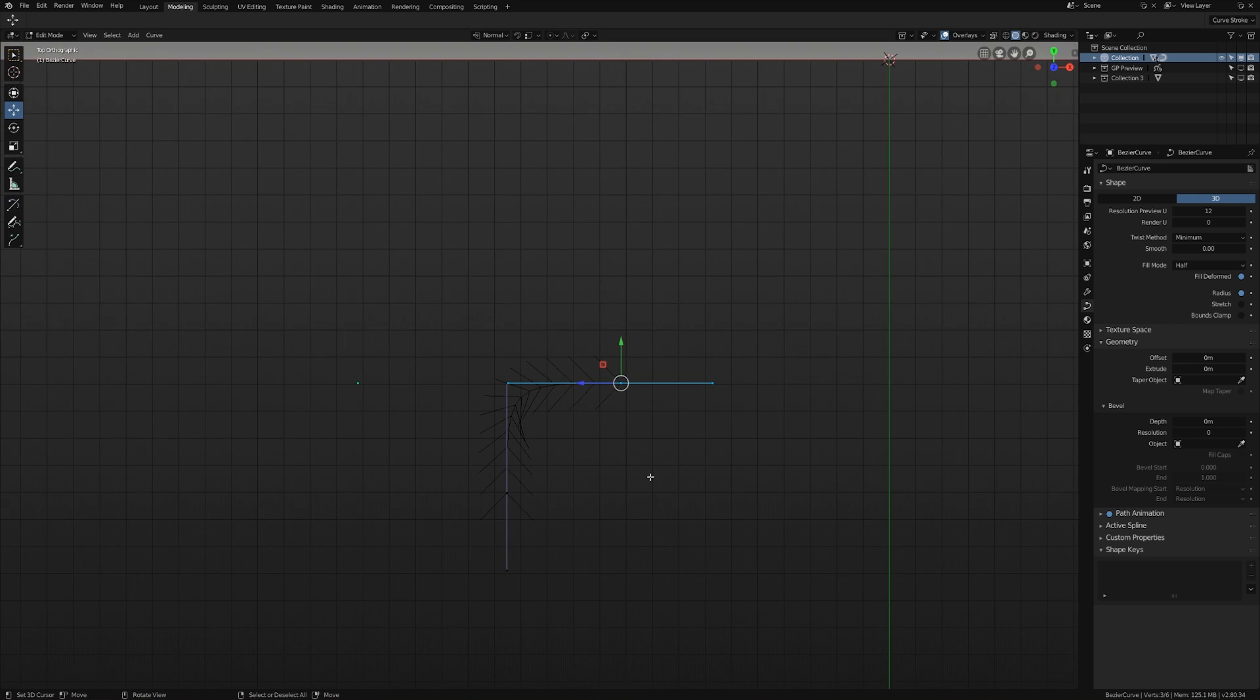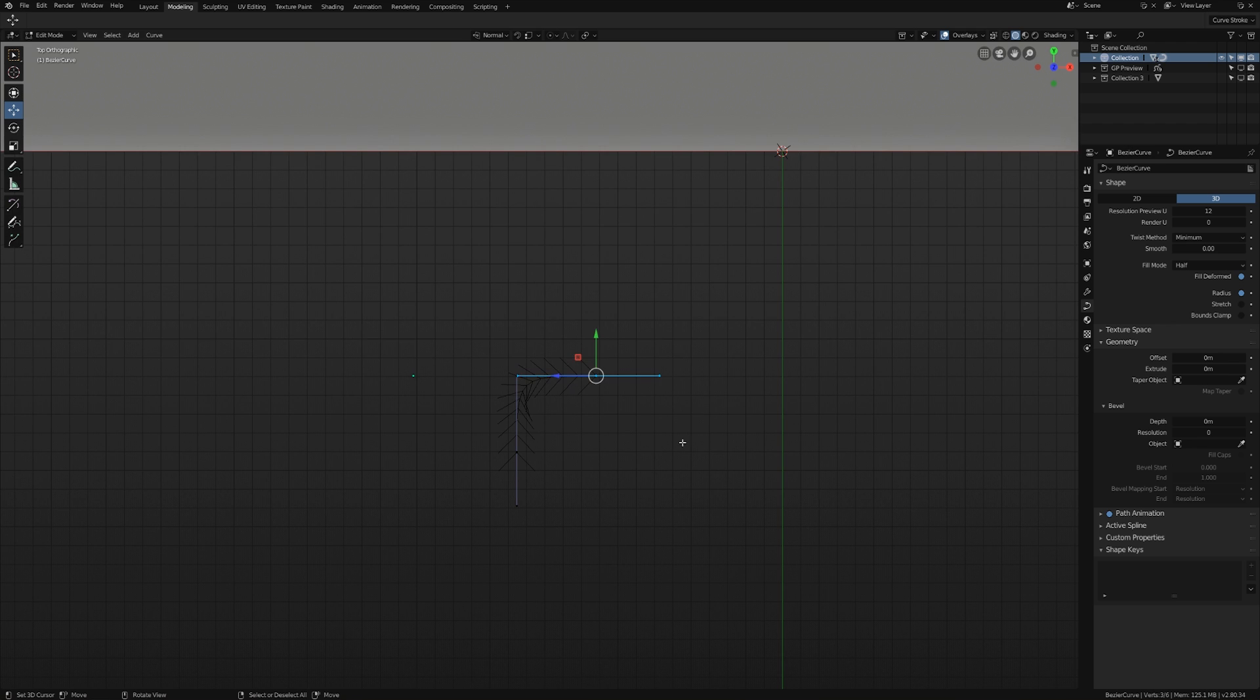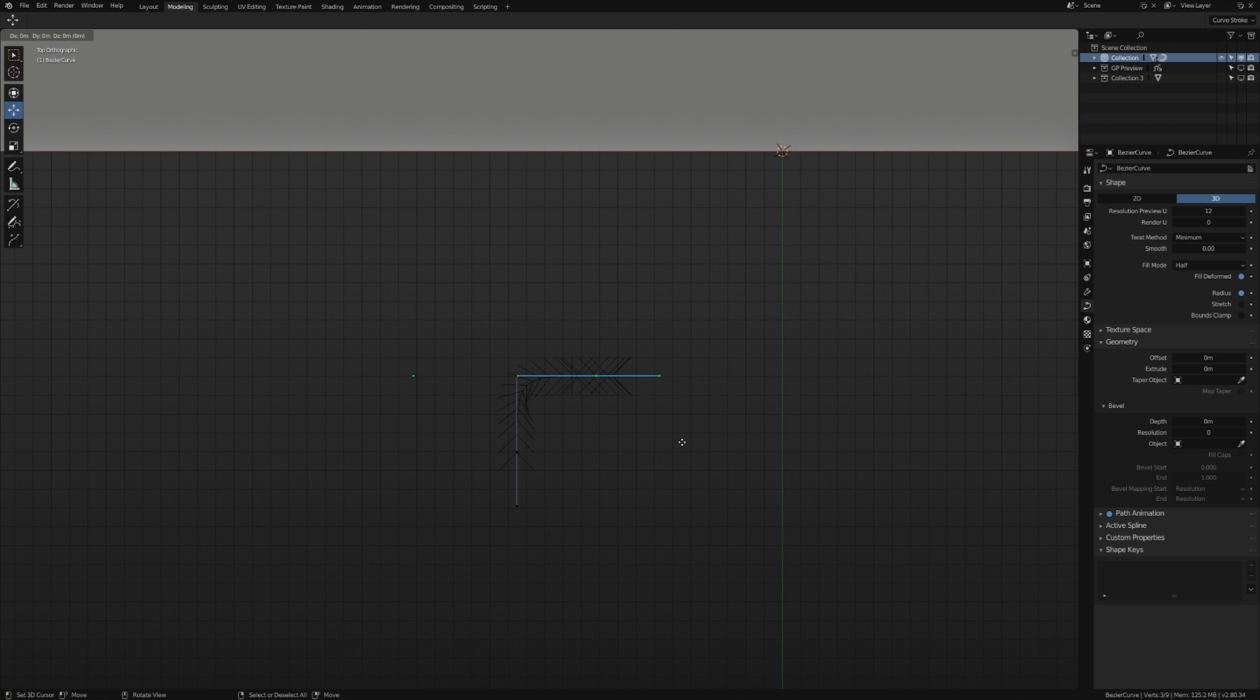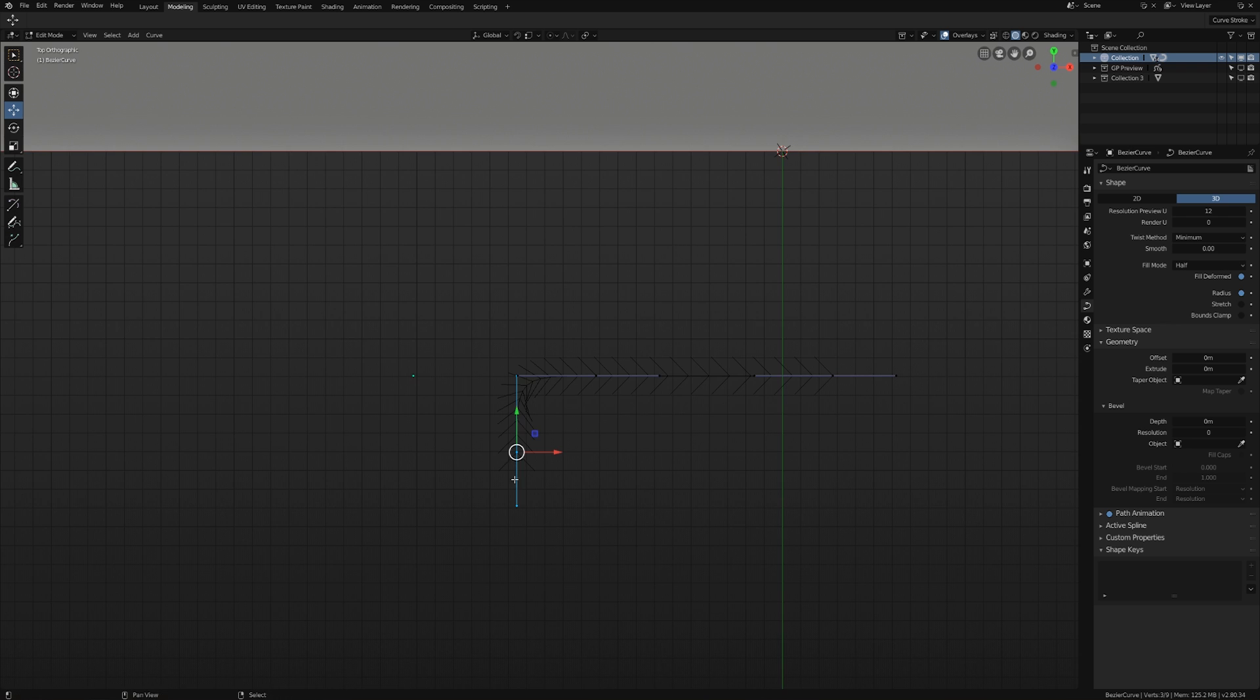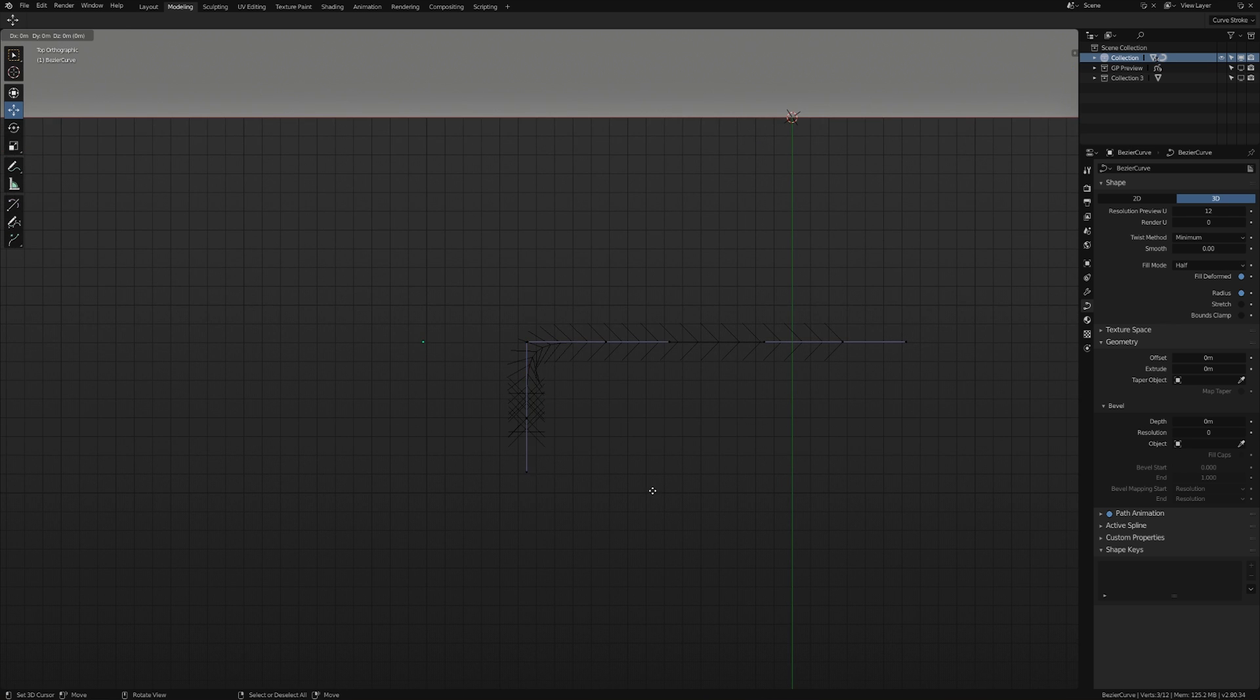So let's say we want them to continue in a direction. Let's just extrude this along the X. Change that back to global. And then extrude this one along the Y.